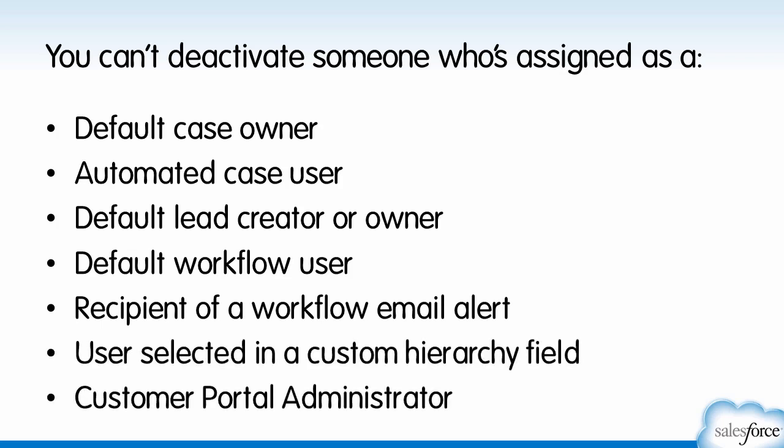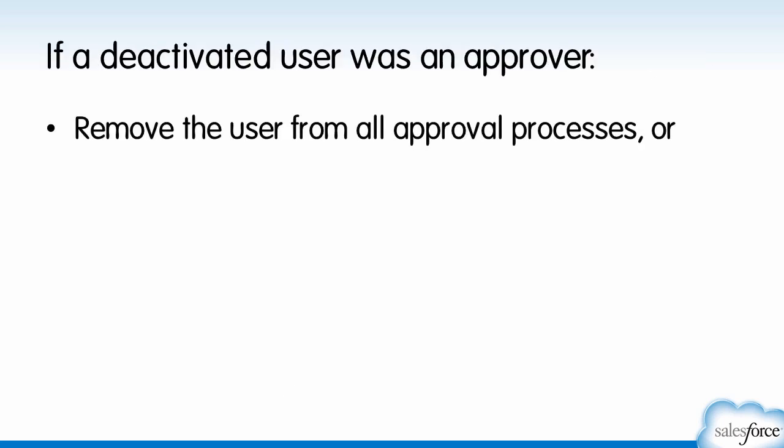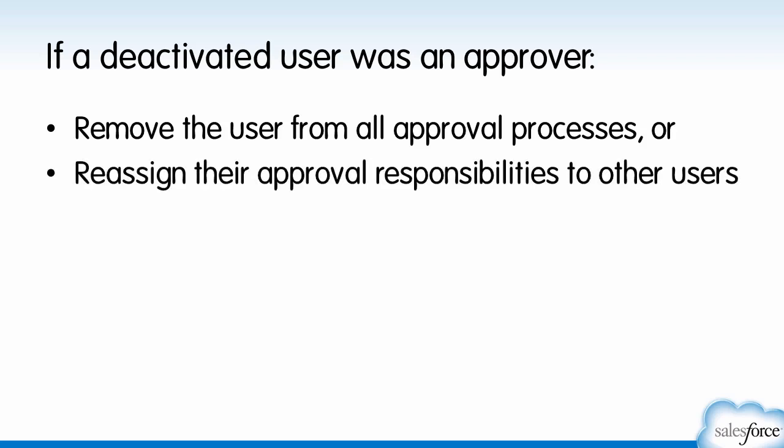Also keep in mind that if an inactive user was an approver, you'll need to either remove the user from all approval processes, or reassign their approval responsibilities to other users.